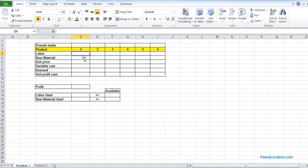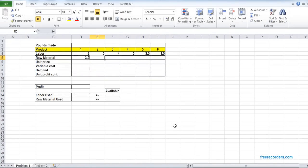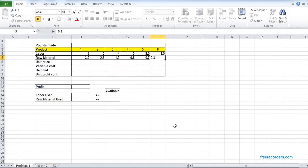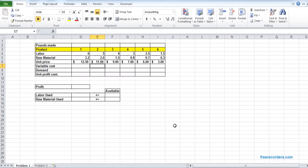For Product 1, Product 2, Product 3, and Product 4, we are given several pieces of information. I'm going to put those in one after another. Giving input is a very crucial thing because if you make any mistake here, your solution will not be correct. We have the unit price given and we have the variable cost given.